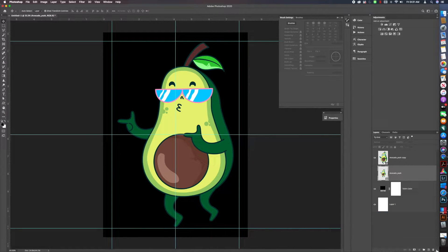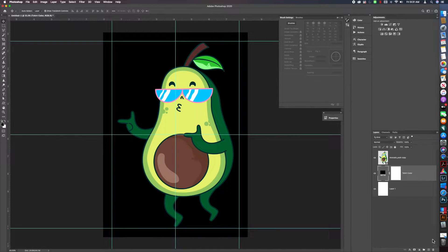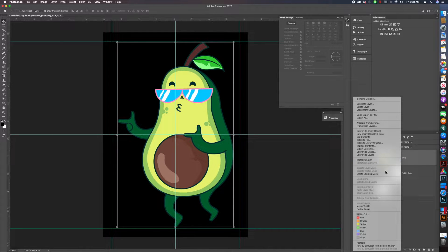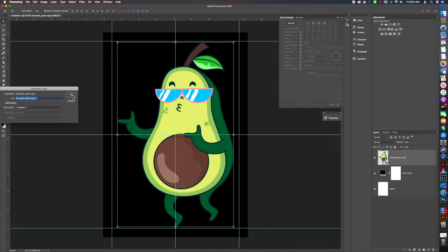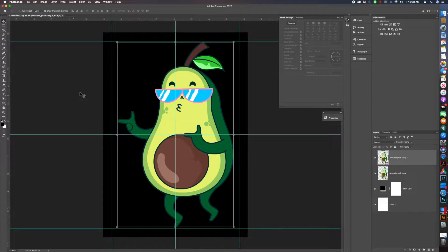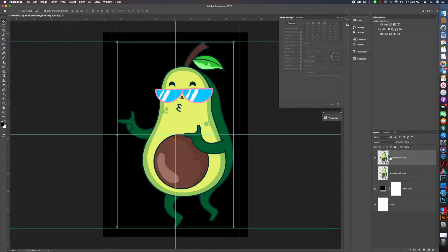Now I'm going to duplicate the layer now that I have it resized, and I'm going to turn this layer off by clicking the eye button.